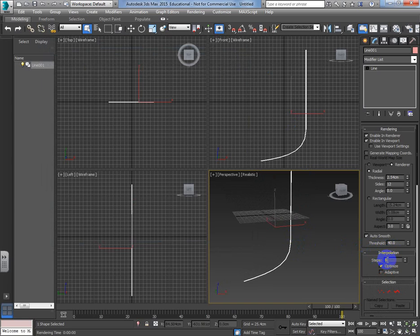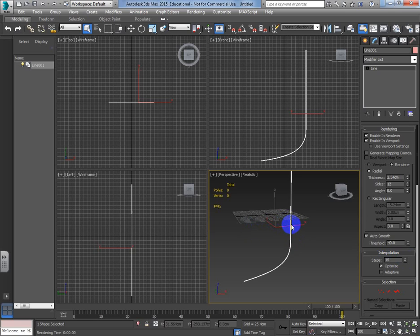Now if I press F9 we can see the shape and we can edit it. Under interpolation, 'steps' controls the amount of detail - as I increase it, the curve rounds off because more segments are being added. Be careful though: it's adding more and more detail to the scene, so minimize it to just what you need.